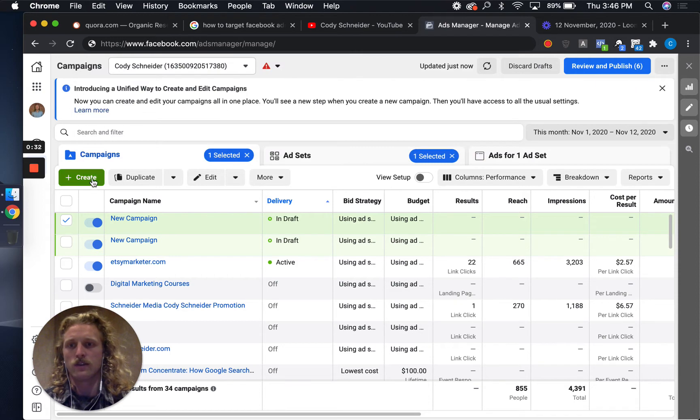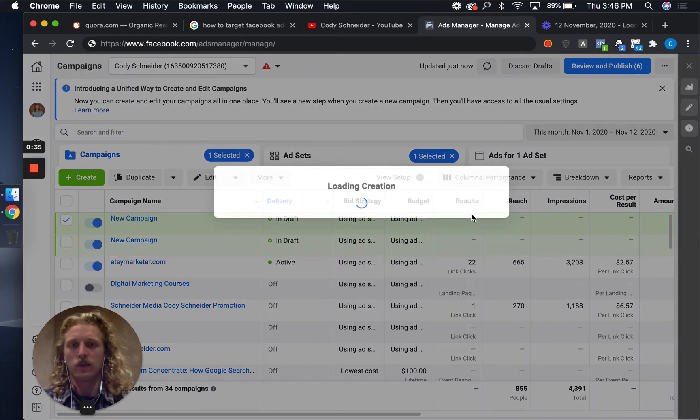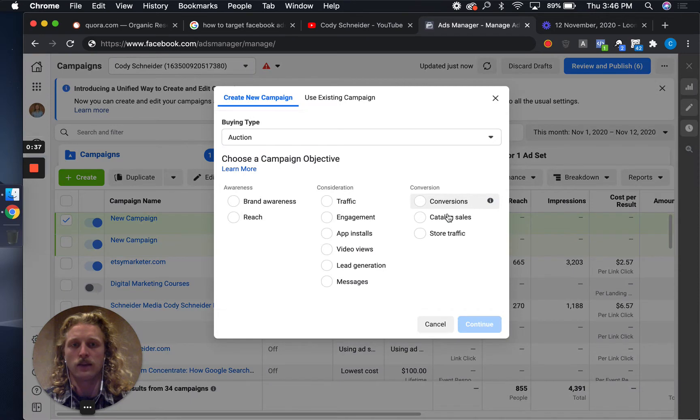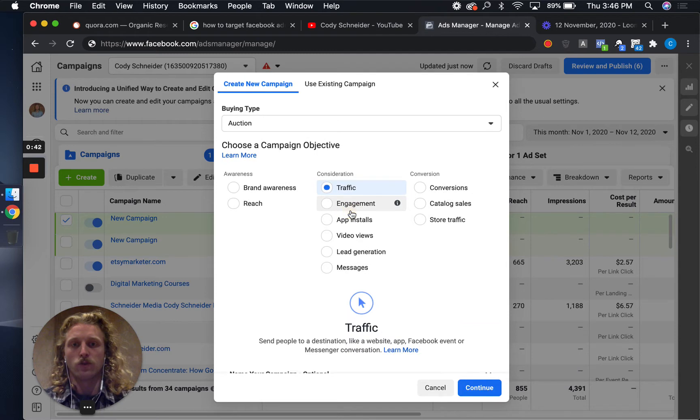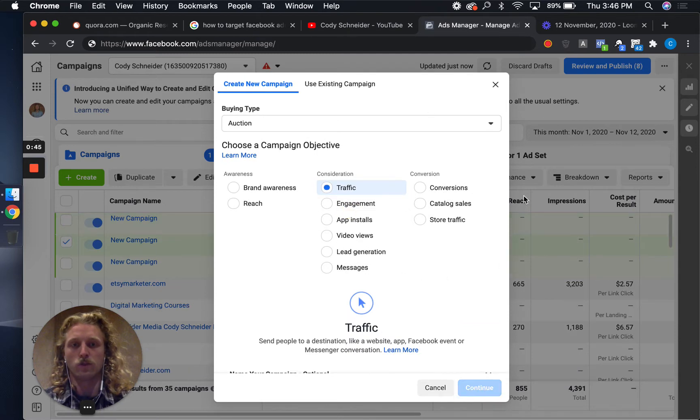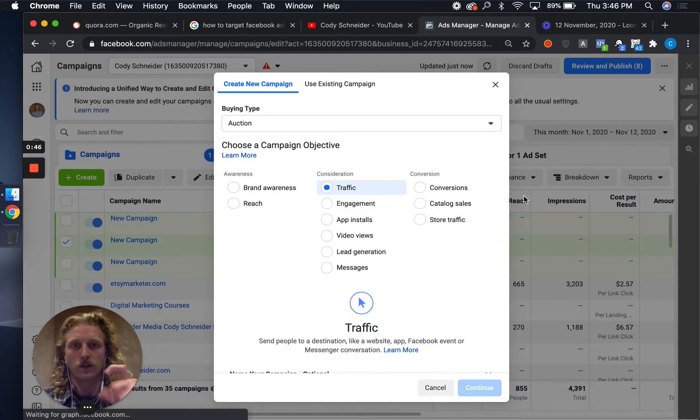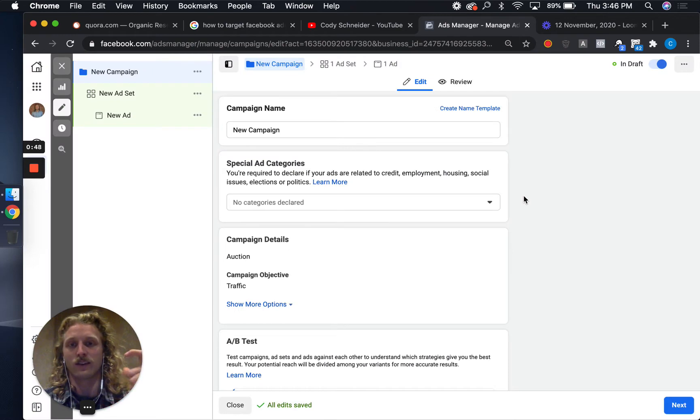Once you're in there, we're going to hit create new campaign. What that new campaign is going to do is allow us to start our targeting. I'll do a traffic campaign to begin with just so we can get into the detailed targeting on the language side of things.